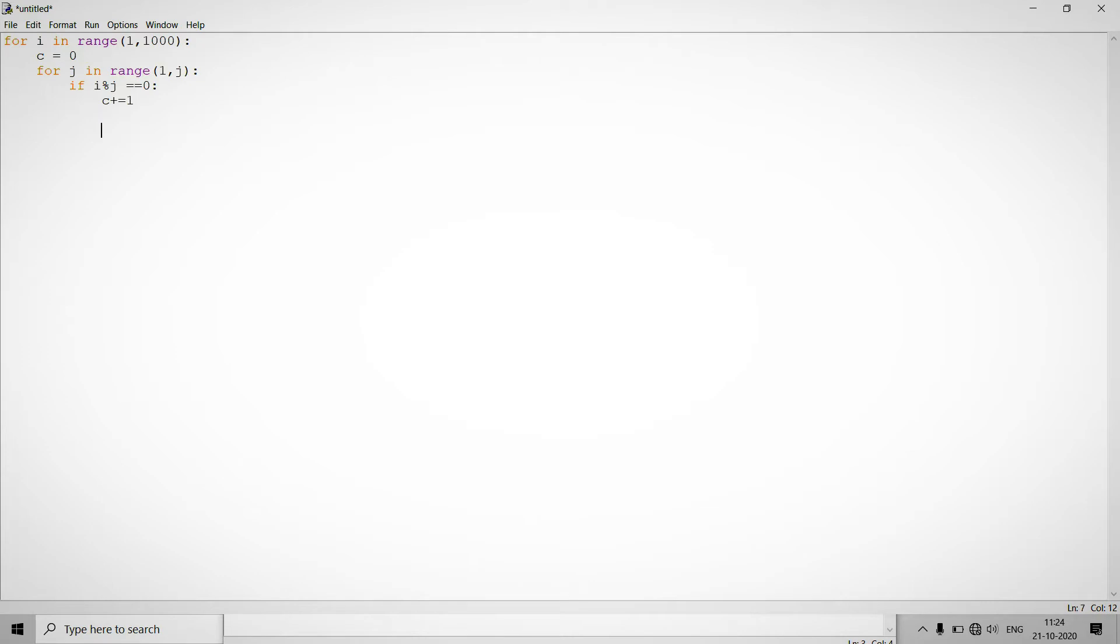So if number is not divided by itself, it's just print else part and just provide pass. So pass is just like not doing anything in that section.